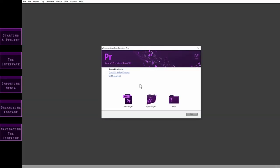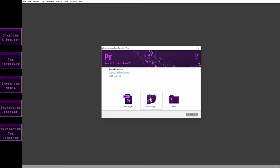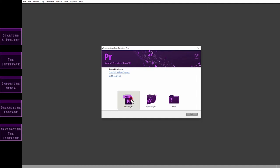The first thing you're presented with is this welcome window. If you have any recent projects, they'll be listed here and you'll be able to click on them. Alternatively, you can click on this open project icon to search for an old project on your computer. Or you can create a new project by clicking on this icon here. We're going to create a new project, so let's click on that. Now what you'll see is this new project window. This is where you name your project and choose where you want the file to be saved. You name your project where it says Untitled — I'm going to delete the word Untitled and call this project Learning Premiere.